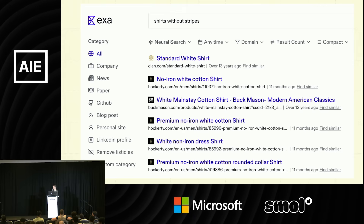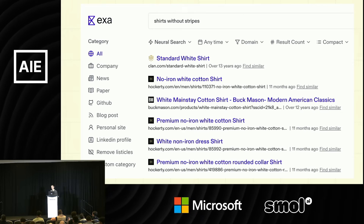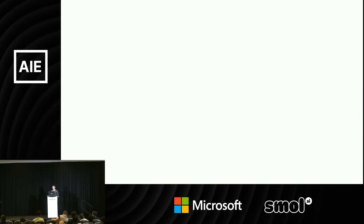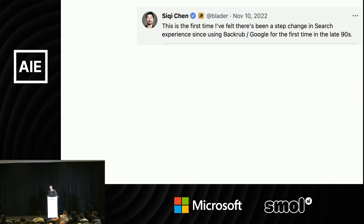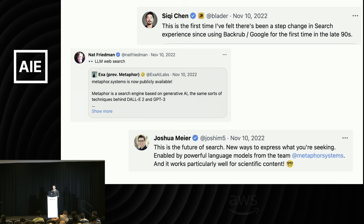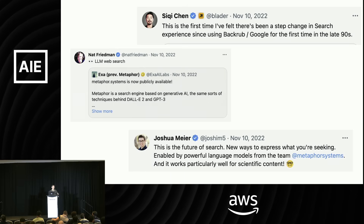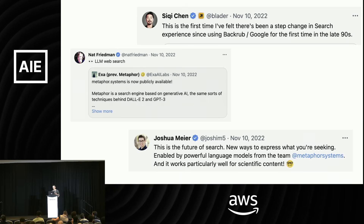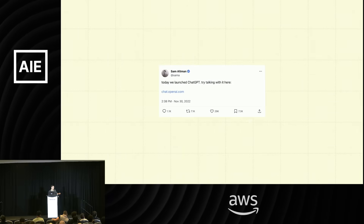It's a simple example, but it can handle way more complex queries like paragraph-long queries. When we launched this in November 2022, we got a lot of excitement on Twitter. This is a very new paradigm for search — you could do all sorts of interesting queries that you couldn't do before. And then two weeks later, this happened — ChatGPT.